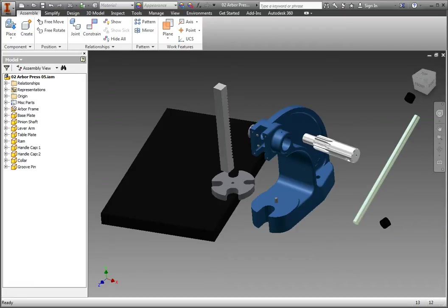The Rigid Joint command creates a joint that would translate to a welded, bolted, glued, or other rigid relationship between parts in the real world.